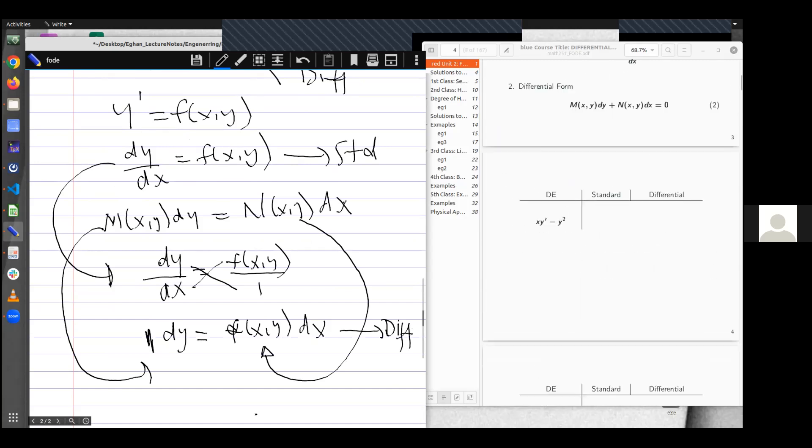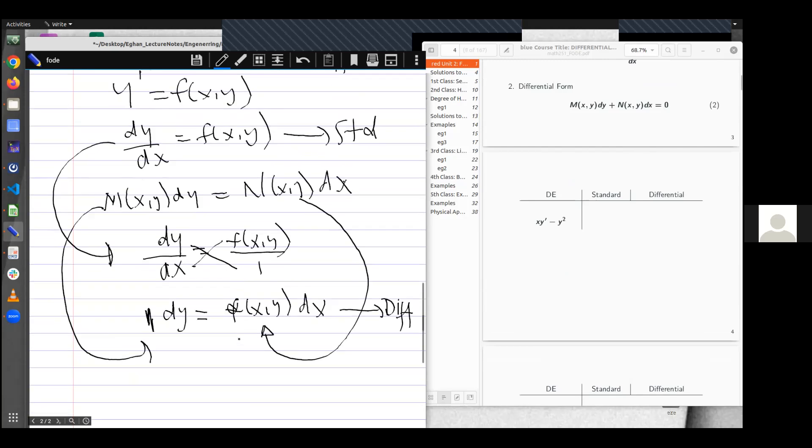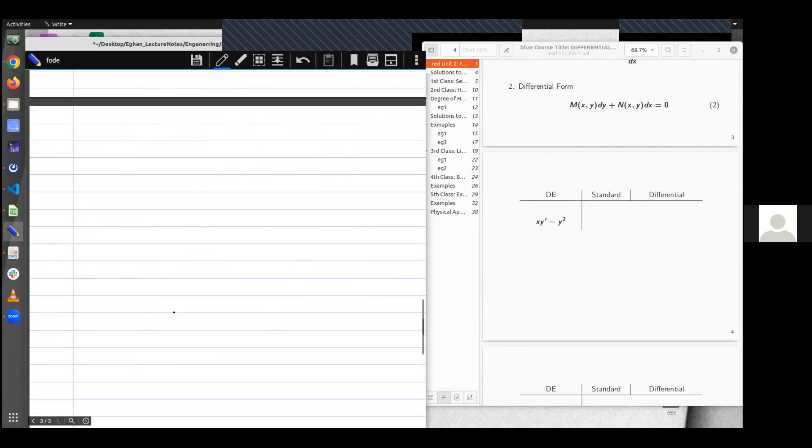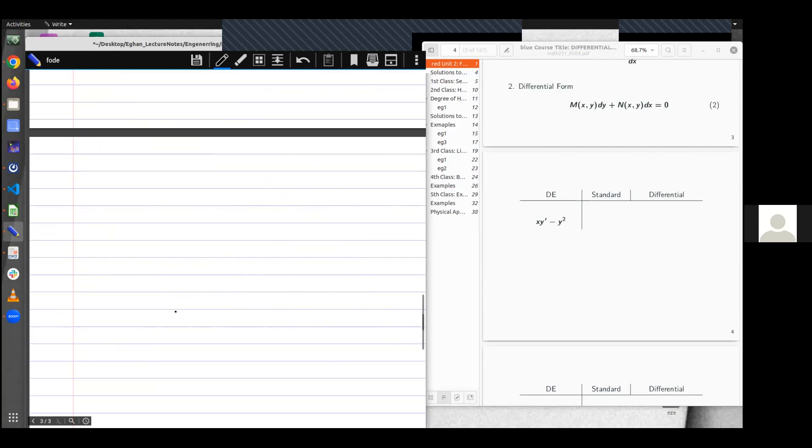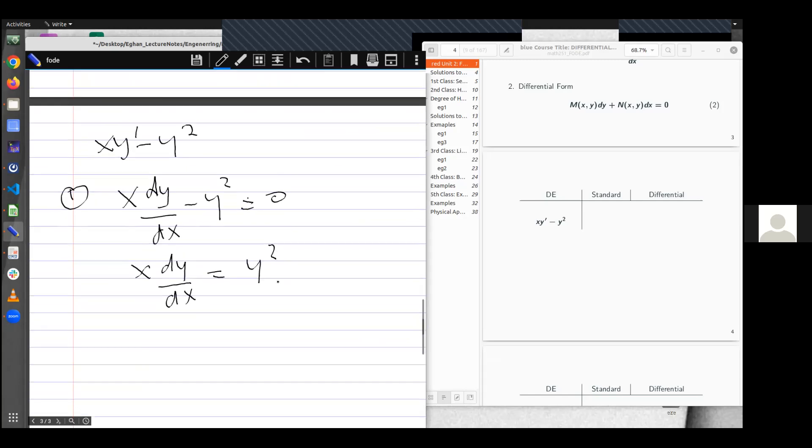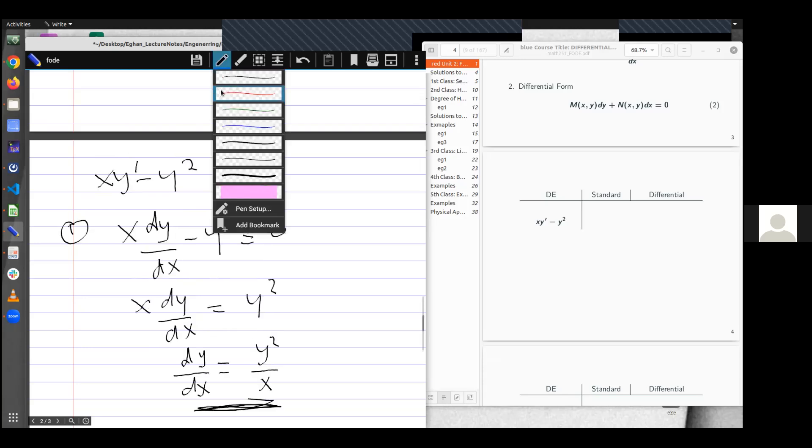And let's take a quick example here. If I have the differential equation as xy prime minus y squared. To write in the standard form, I will write this as x, I know y prime is the same as dy/dx, x minus y squared. And so making dy/dx the subject, I'll have it as x dy/dx is equal to y squared. And hence dy/dx is equal to y squared over x. This is the standard representation.